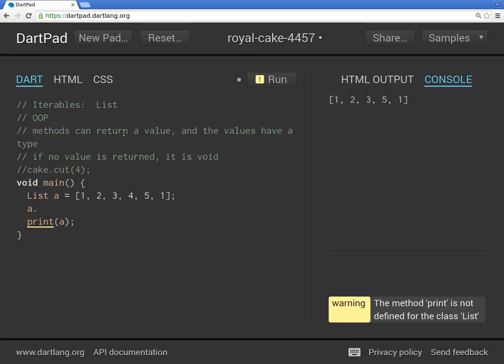So you would actually have him cut it, but you're not actually returning any information, right? You're just saying do something. So methods can do two things. They can do something to the object and they can return some information about the object.